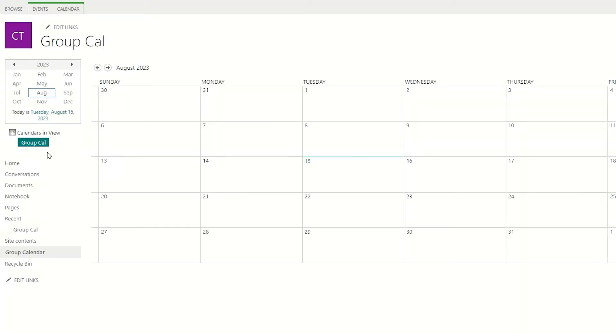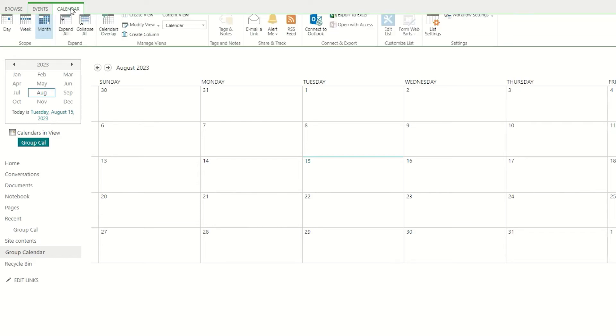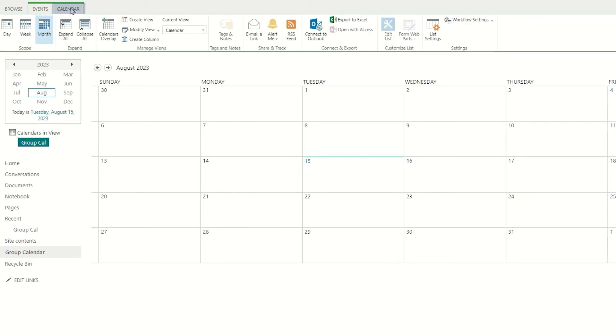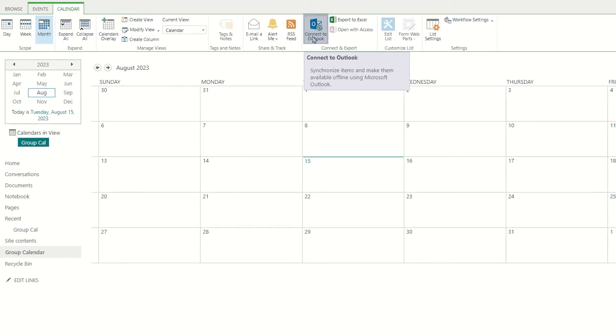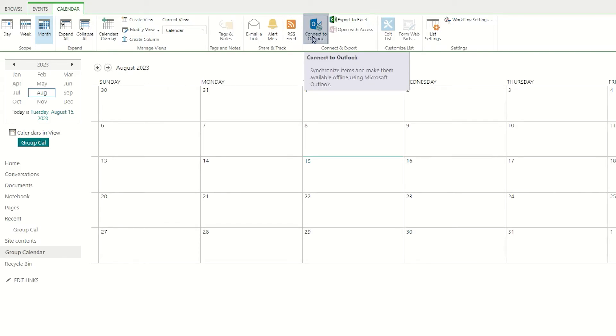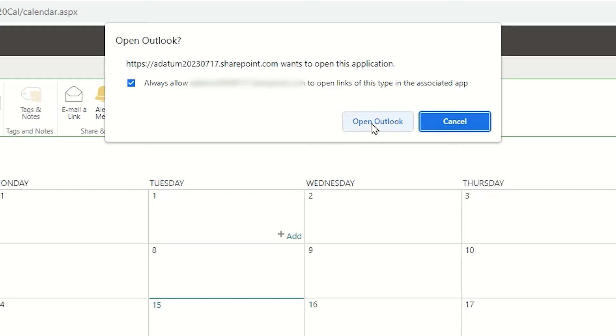Now I would like to connect this to my Outlook account, and I will do that by locating the calendar, coming to the calendar tab up in the ribbon, and locating inside the Connect and Export group, the Connect to Outlook button. You will be prompted to open with Outlook. You may want to consider to always allow this account to communicate with SharePoint and Outlook, and then choose to open Outlook.